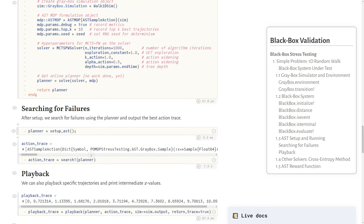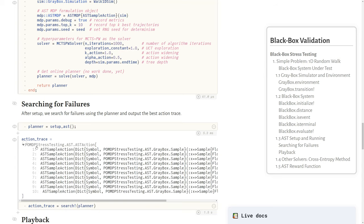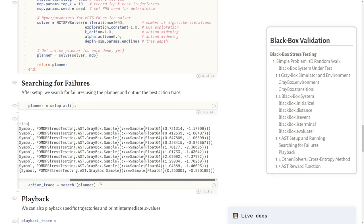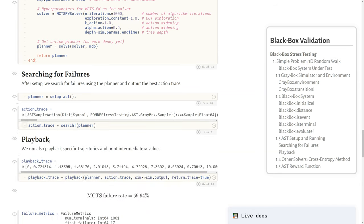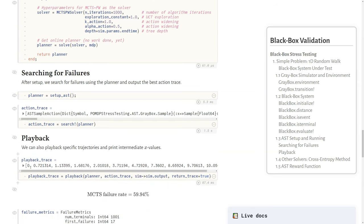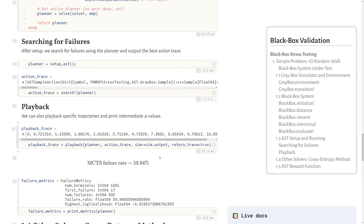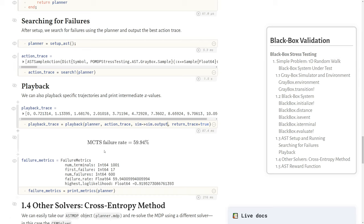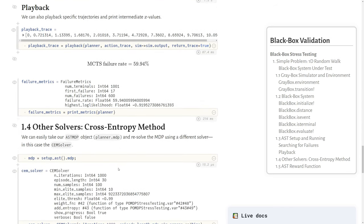We get that planner and then we call search. In here we're going to search and in the background, it's going to run a search and you can see it outputs some action trace that led to a failure. These are just the individual sampled action and their likelihood. We can also play this back and see the output of the system as we play back this particular trajectory. We can see it stepping along, heading towards the end of the number line, and then we see it hit the number line here. We can get some failure metrics for running MCTS as our solver. In this case, we fail about 60% of the time.